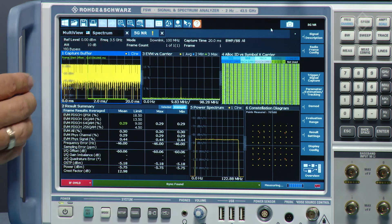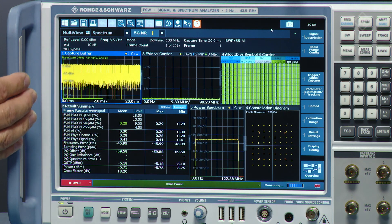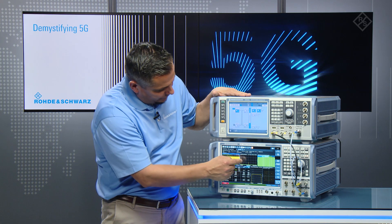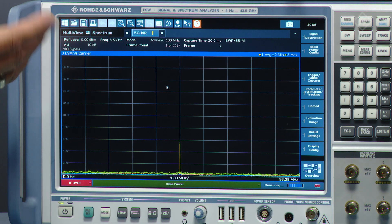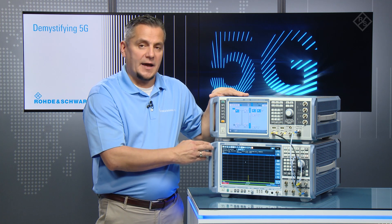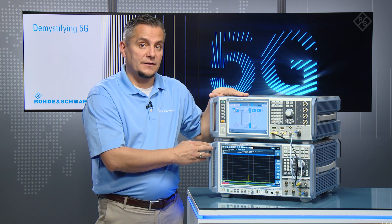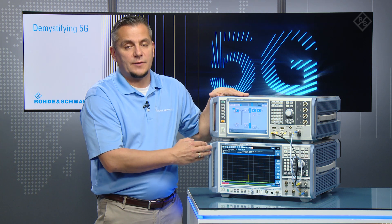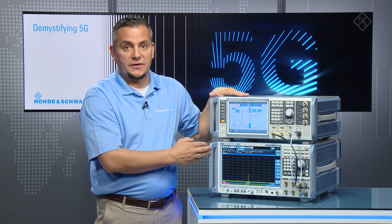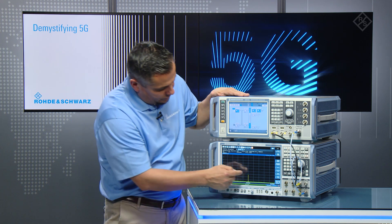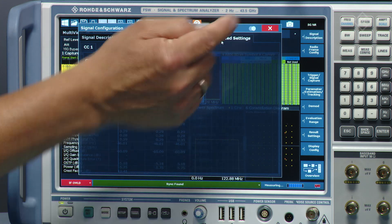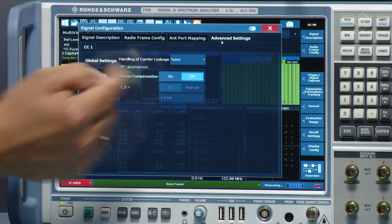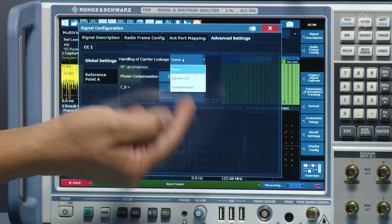Once configured, we get the constellation diagram and the EVM over subcarrier plot — and something catches the eye immediately. Looking at the EVM over subcarrier, there is a small spike, which is the DC subcarrier. The DC subcarrier is handled differently in 5G NR than in LTE: in LTE it's notched out, whereas in 5G NR it's up to the specific implementation. Going back to the configuration under advanced settings, there is a handling feature to either ignore or compensate for it.